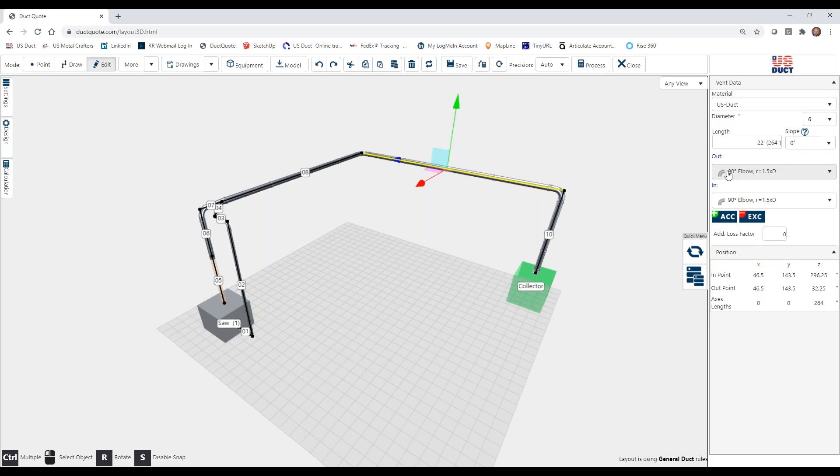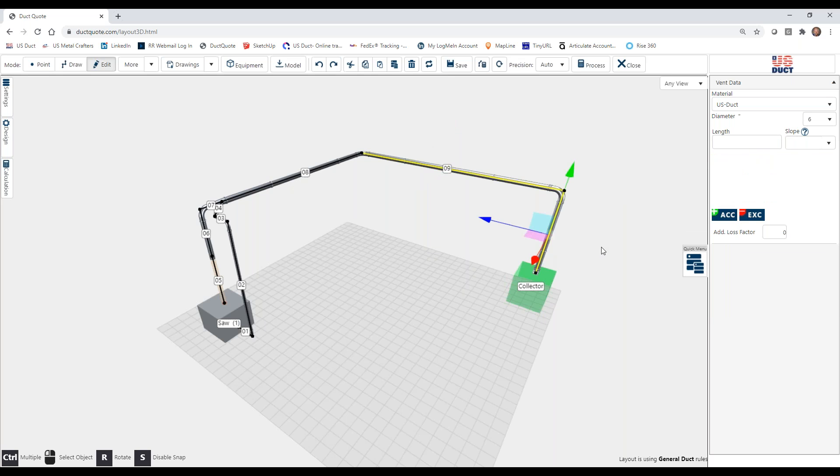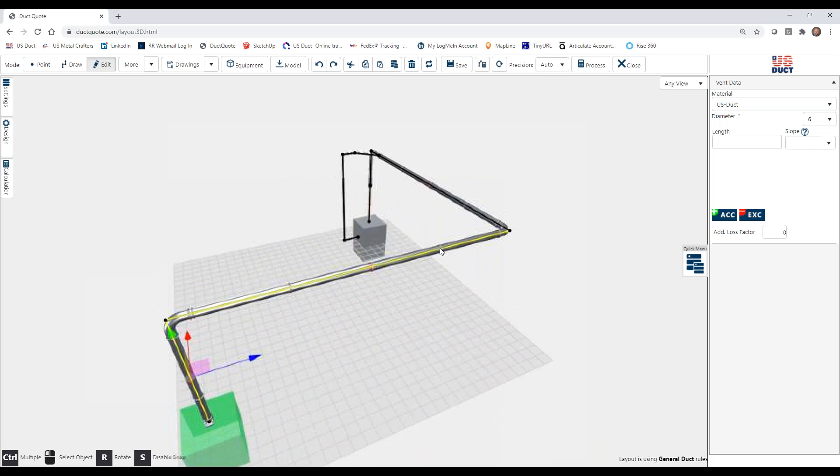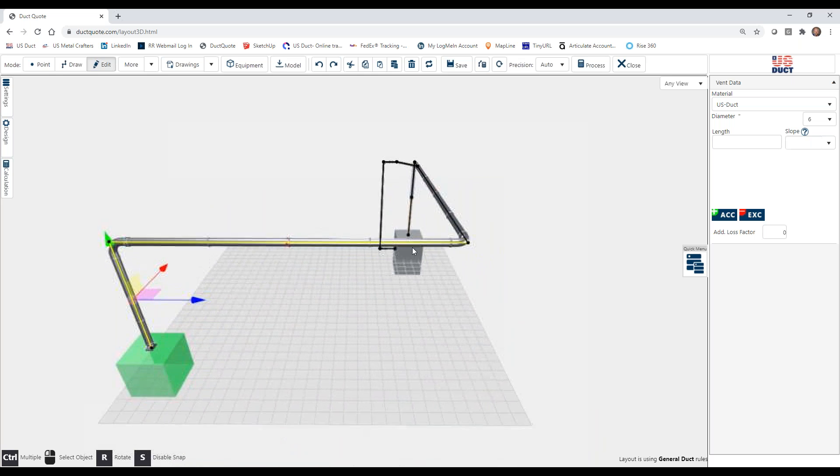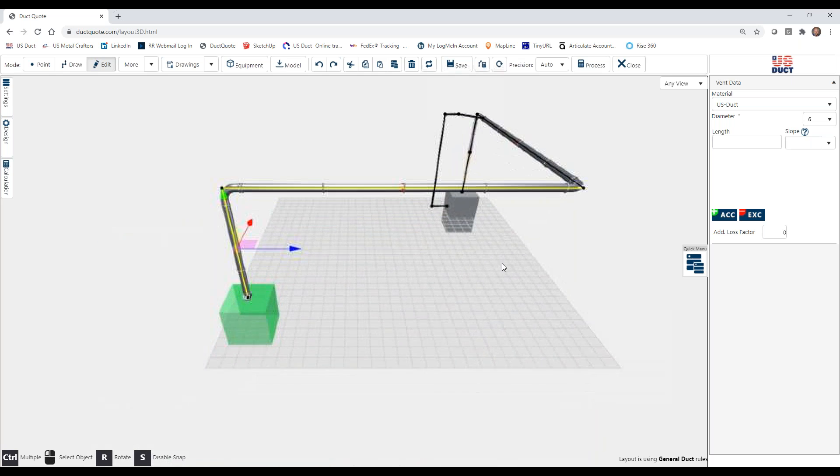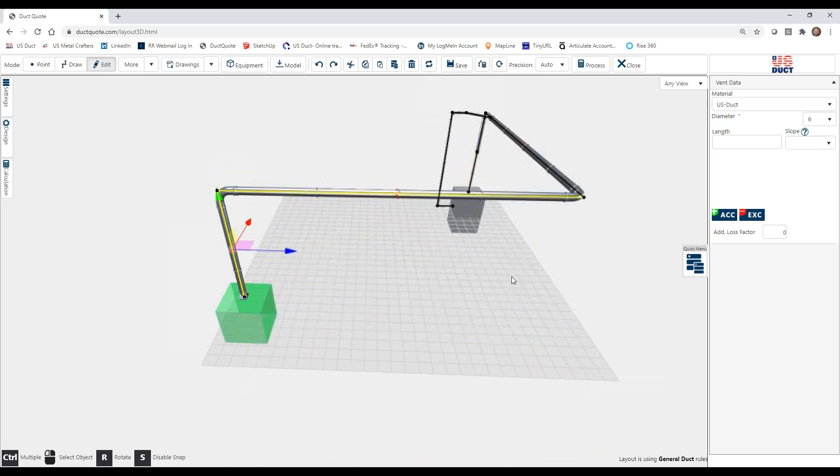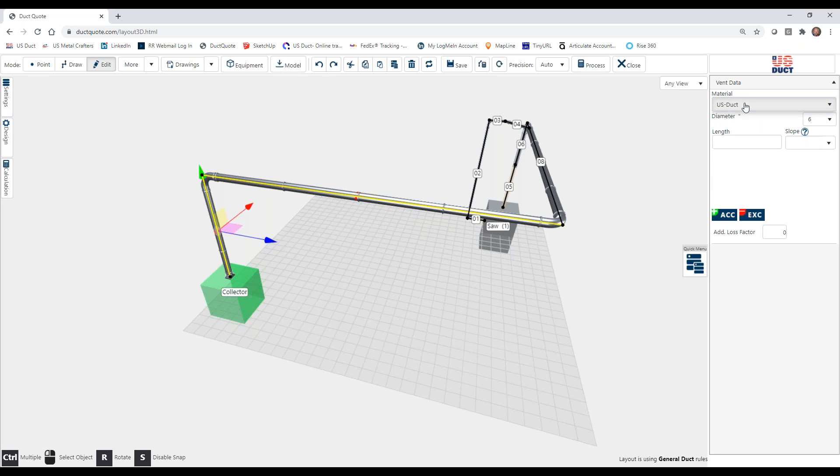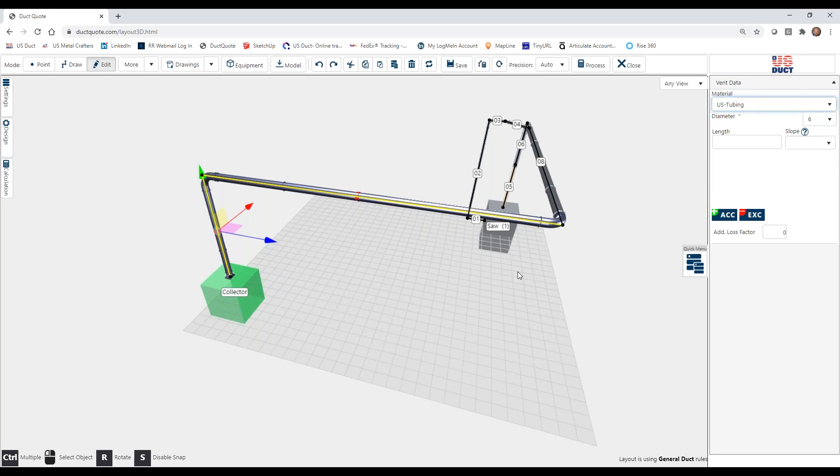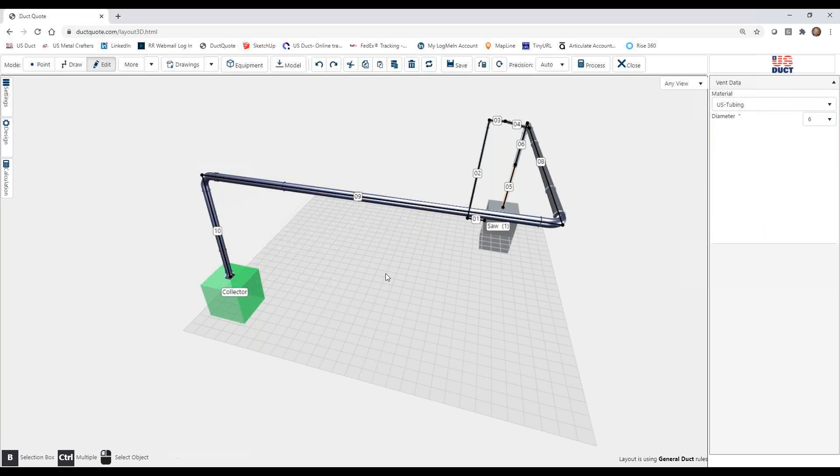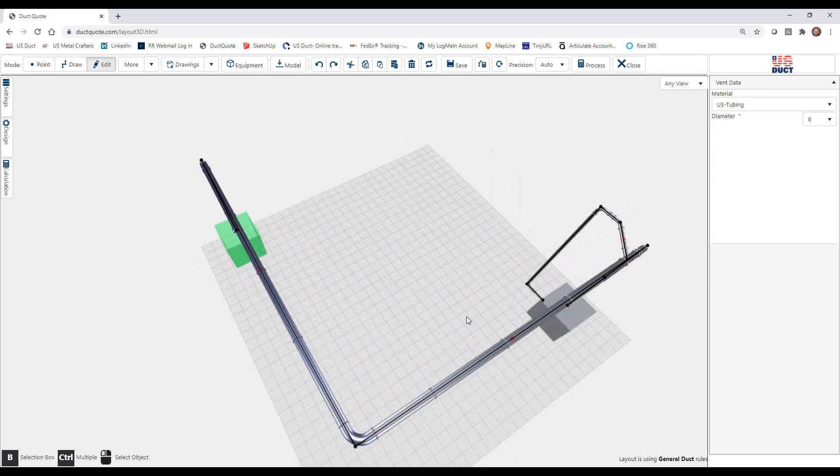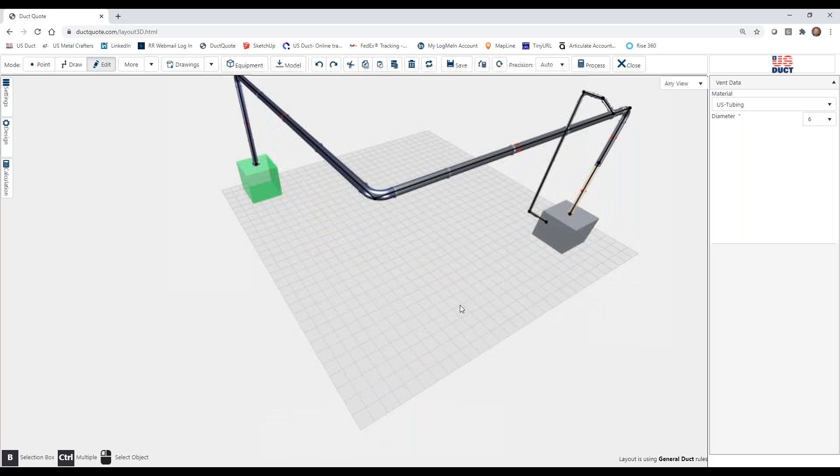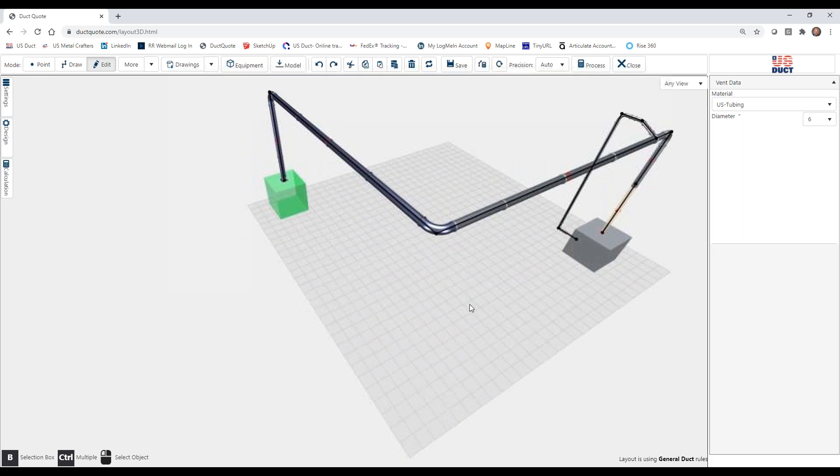Let's go through these one at a time. So material, if I were to choose, and I'll use that control key to hold down two of these, we can select multiple sections by using our control key. I then change the material from U.S. duct to U.S. tubing. Take a look now, and you will see a slight difference in the coloring.